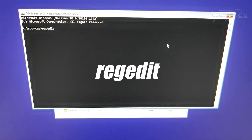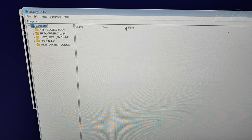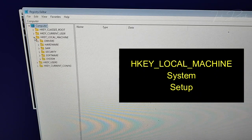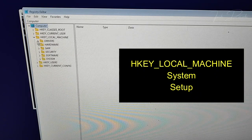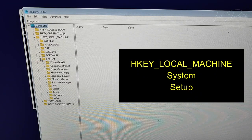Now type regedit and hit enter. This will bring up the registry editor. Now expand HKEY_LOCAL_MACHINE, then System, then go to Setup.